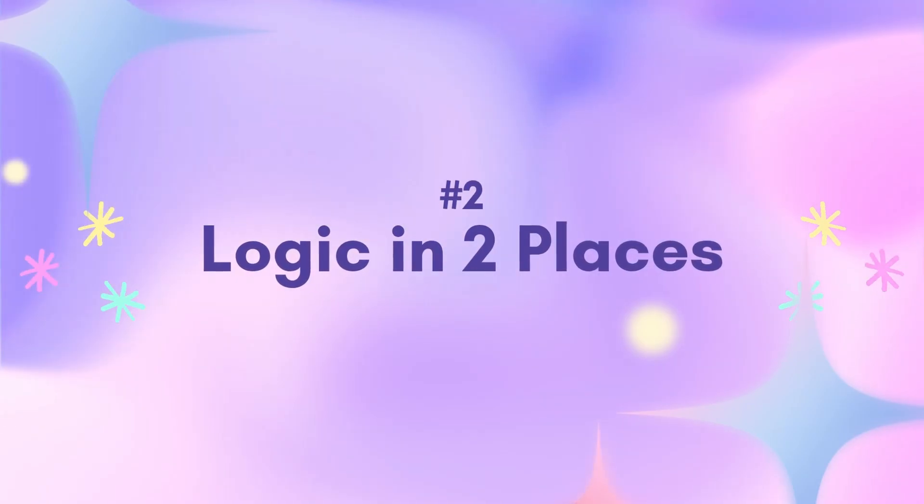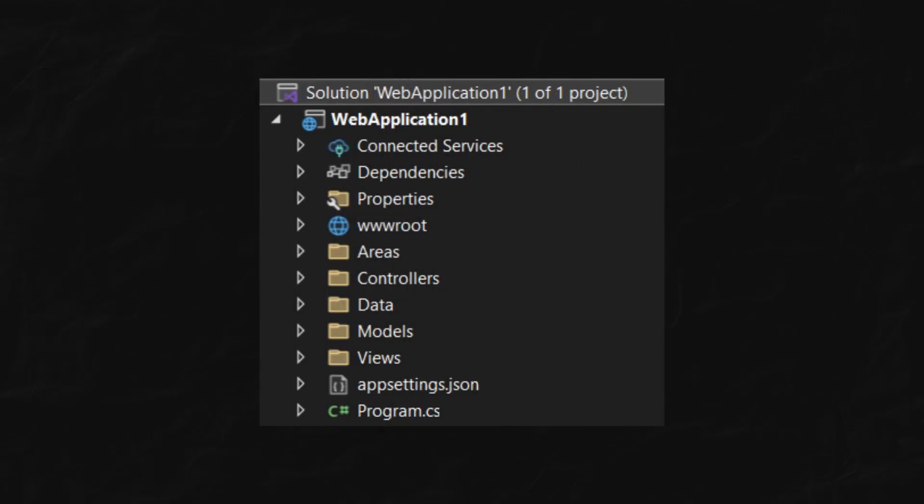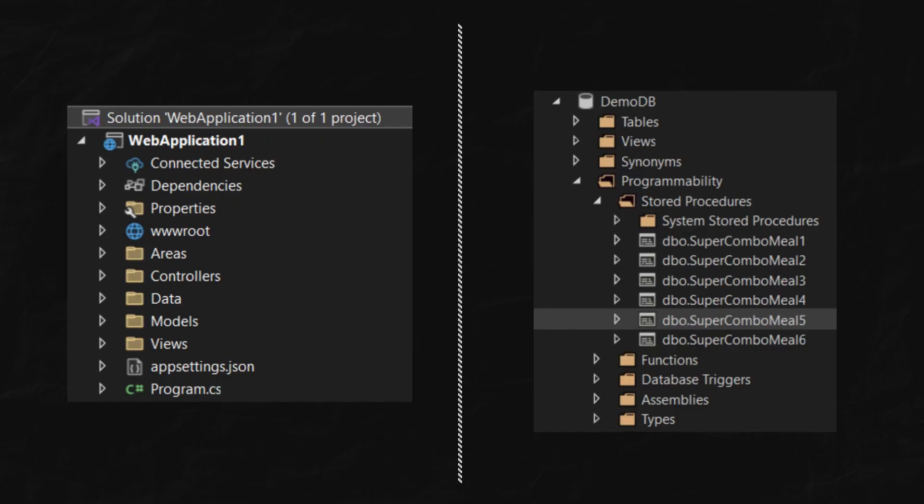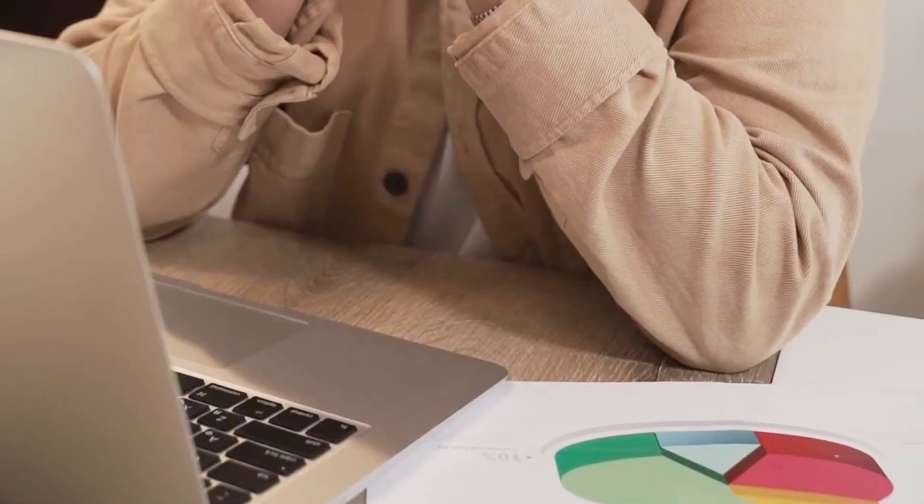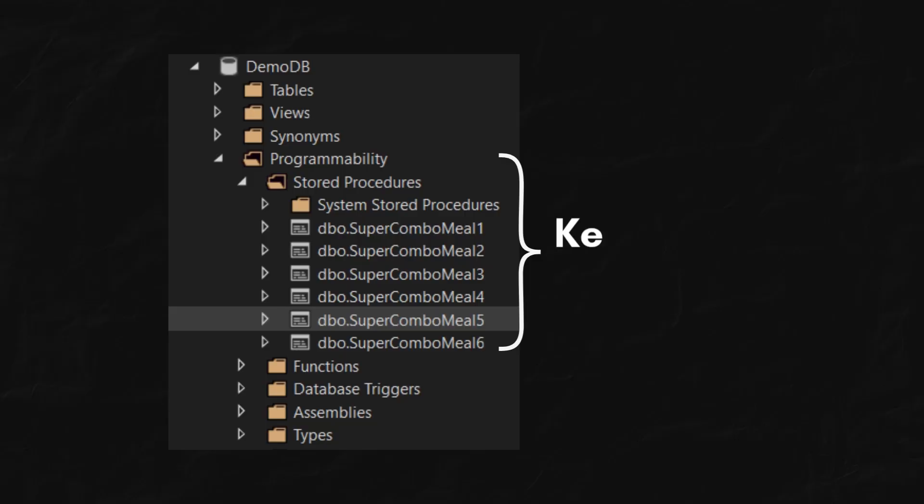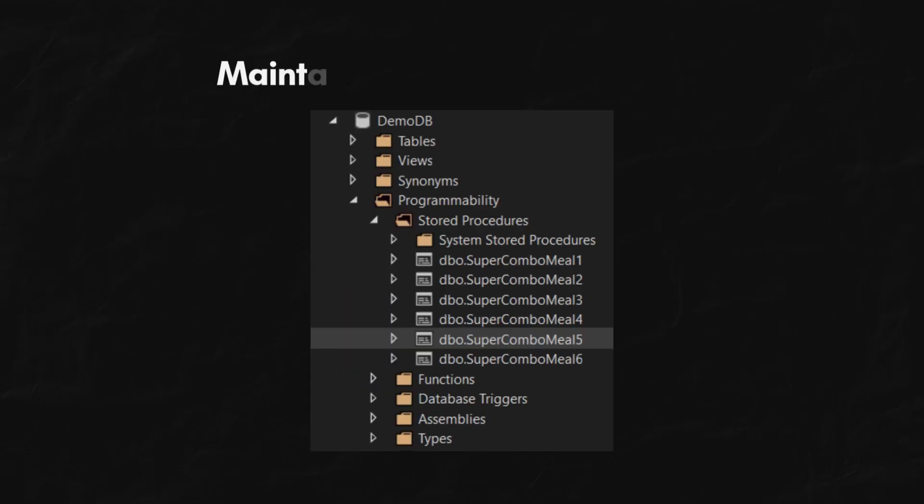Logic in two places. We now have business logic, both in your C# code and in your database, which makes debugging or updating it a pain. So, keep your stored procedures to a minimum, less headache.